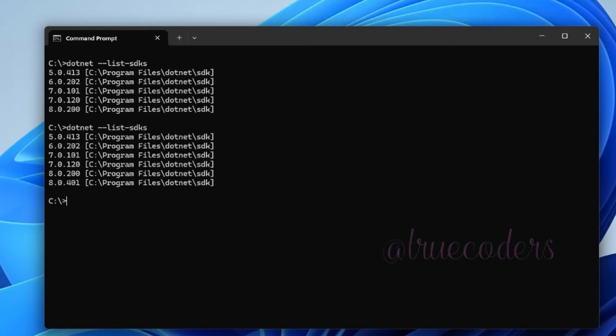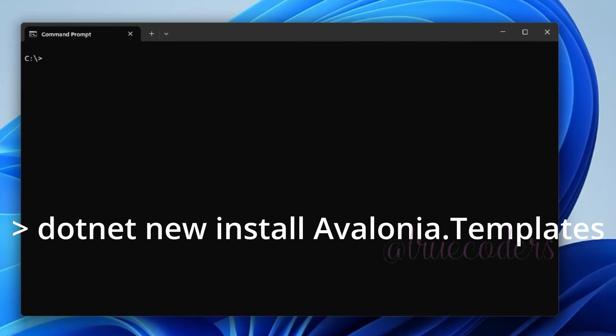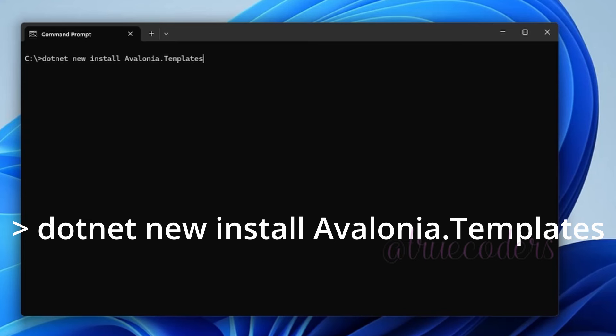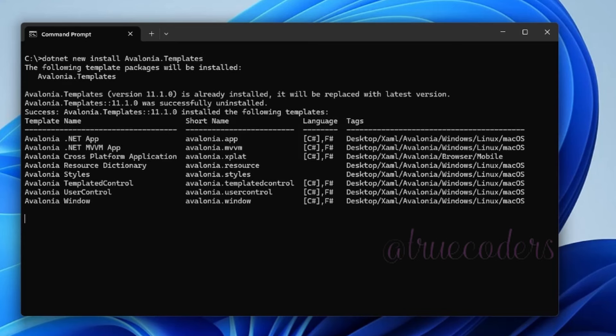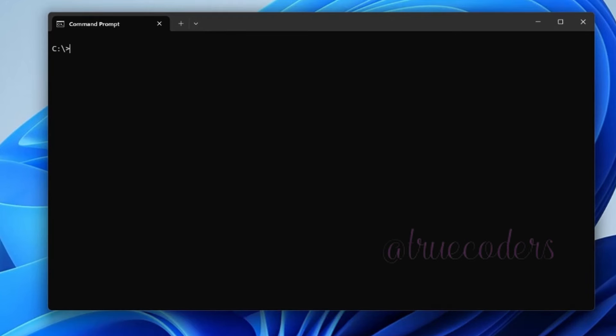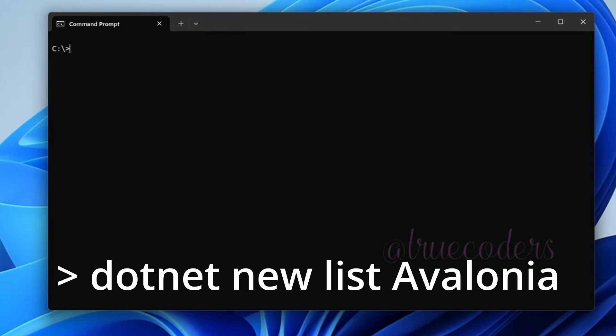Install Avalonia templates. Verify the installed Avalonia templates.